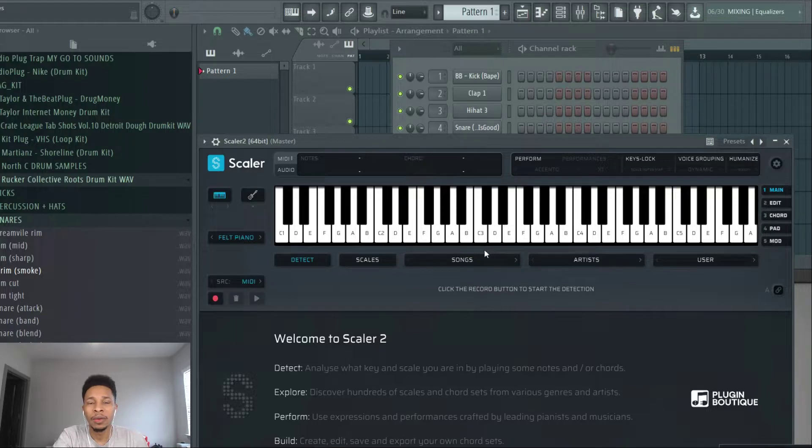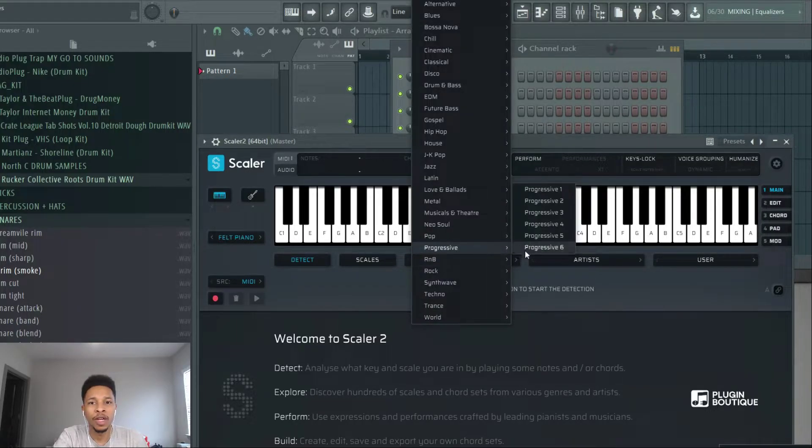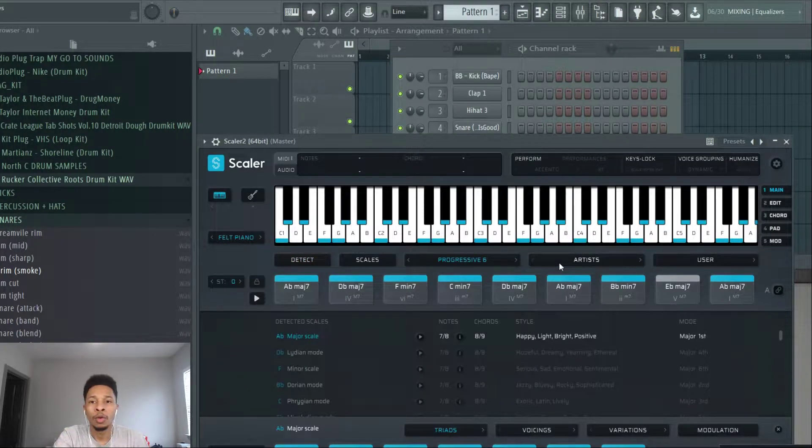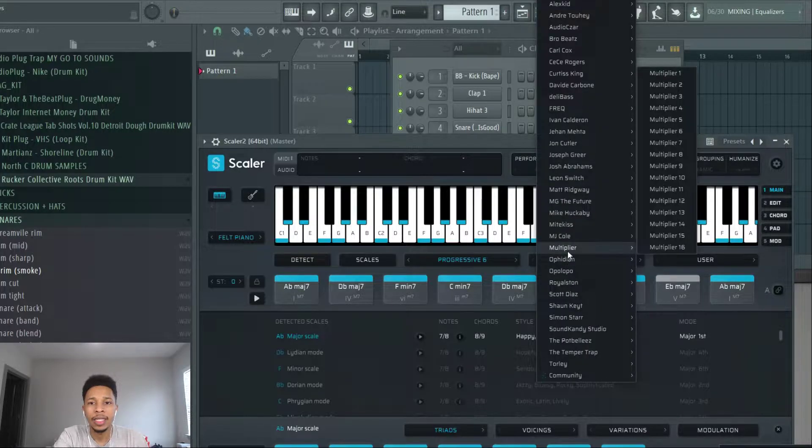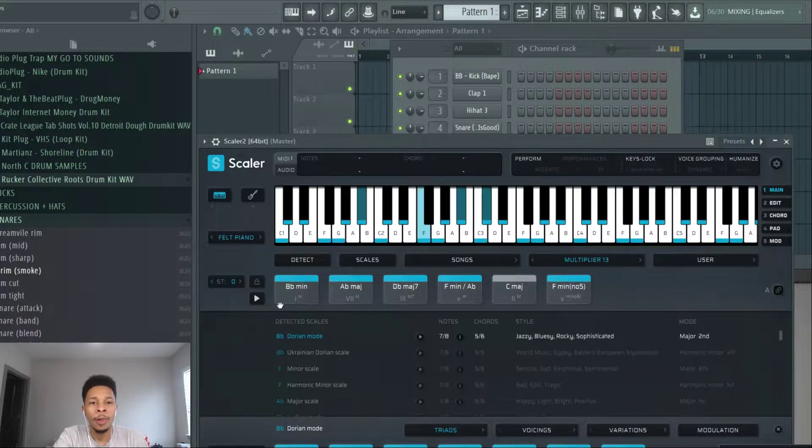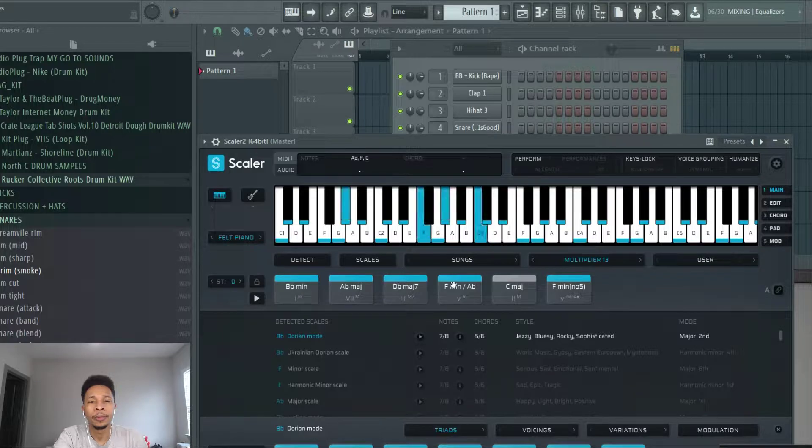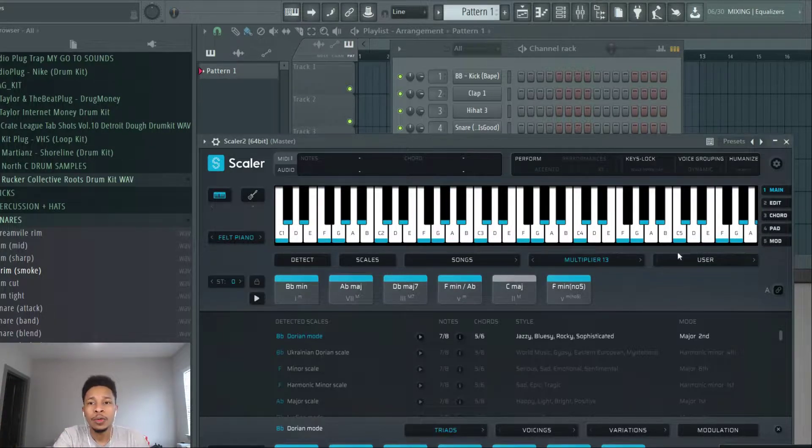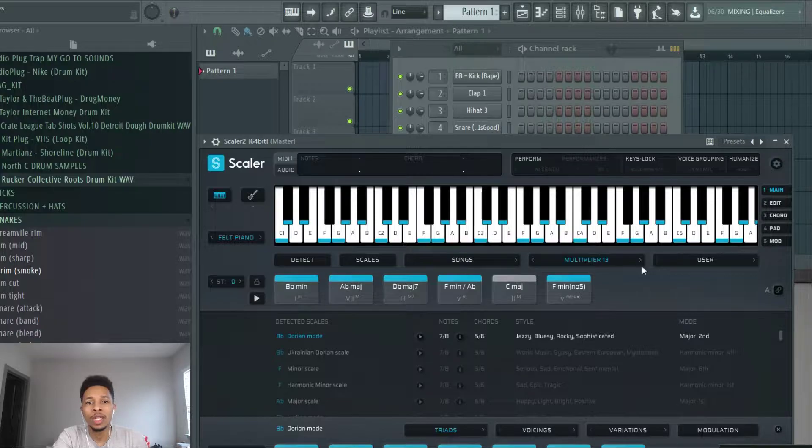Many times when we open up Scaler we go right to just clicking right away. We go to the songs, we try to find some easy chords. We go to the artist and see if there's anything in the artist. Well, let's say we want to start from scratch and just wanted to learn ourselves.